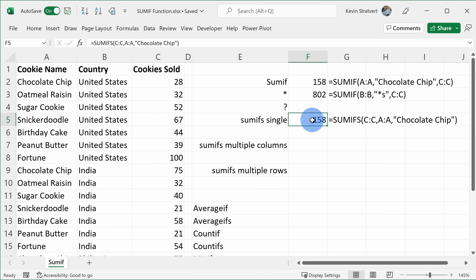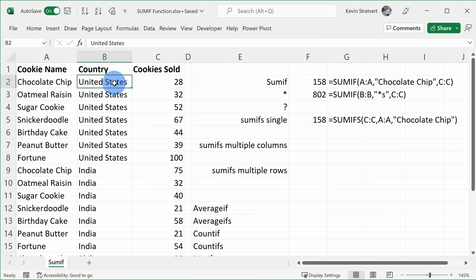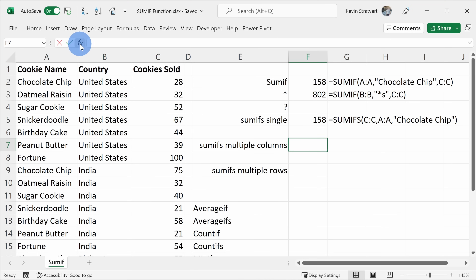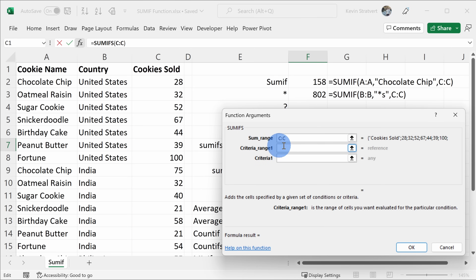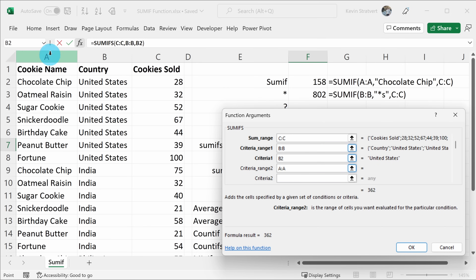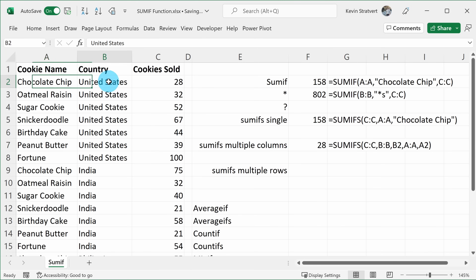So you could just use SUMIFS instead of SUMIF, but not only can you look at just one criteria — you can also look for additional criteria. For example, you can use SUMIFS to look at multiple columns. Let's say I want to know how many chocolate chip cookies we sold in the United States — two different criteria: country is United States and cookie name is chocolate chip. Let's click on Insert Function and select SUMIFS. For the SUM range, I want to add up the number of cookies. For criteria range one, let's look whether it's the United States — I'll select this list and select United States. Then I'll select the cookie name column and for criteria two select chocolate chip. Then I'll click on OK, and here we can see that we sold 28 chocolate chip cookies in the United States, based on two different criteria.